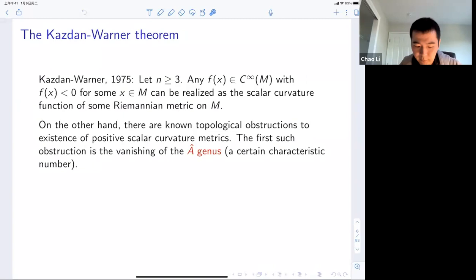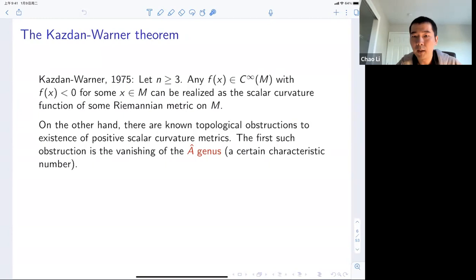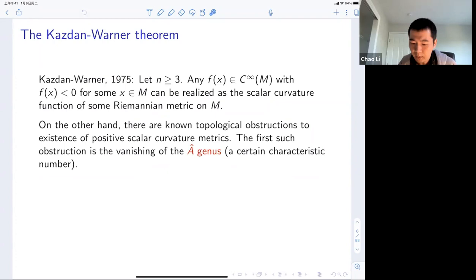On the other hand, if you want to impose the scalar curvature to be everywhere non-negative or even everywhere positive, then there are topological obstructions — not all smooth manifolds would have a metric of non-negative or positive scalar curvature. The first such obstruction is the vanishing of the A-hat genus, which is a certain characteristic number depending on the differential structure.